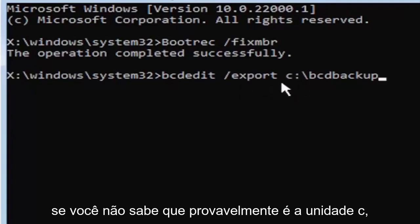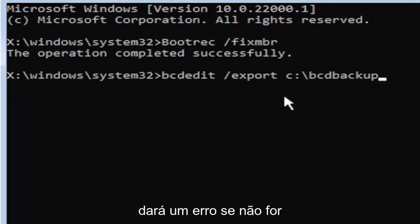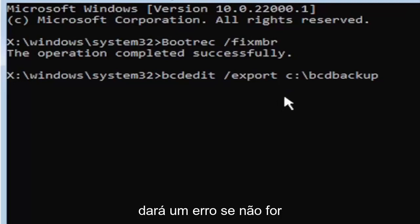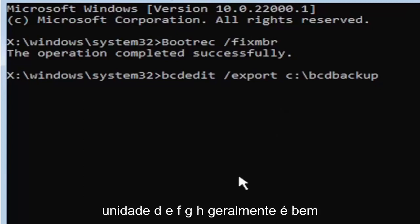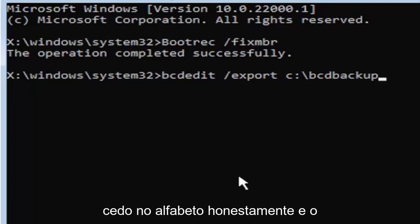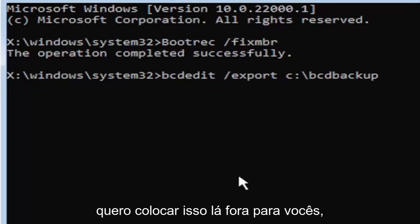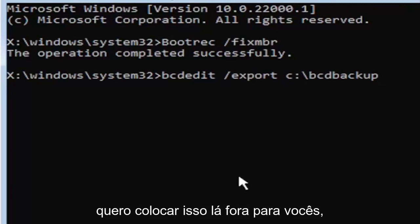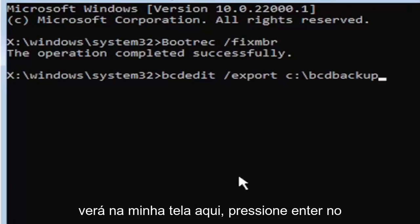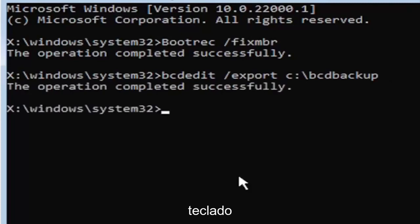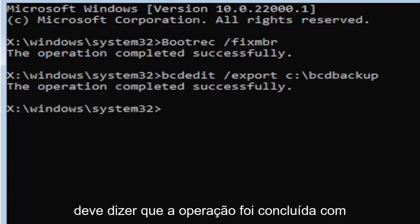If you don't know, it's probably the C drive, but you can type other drive letters. It's probably just going to give you an error if it's not. Other common drive letters could be the D drive, E, F, G, H. Usually it's pretty early in the alphabet honestly. And the default is typically the C drive. So I just want to put that out there for you guys. So now once you have it exactly how you see it on my screen here, hit enter on the keyboard. If you did everything correctly, it should say the operation completed successfully.